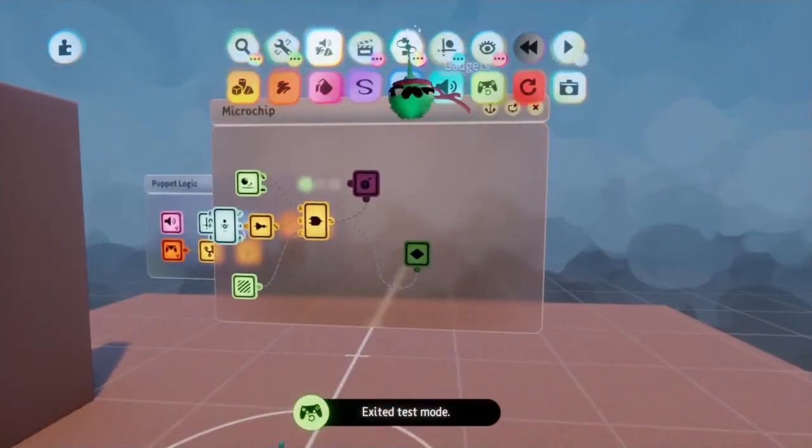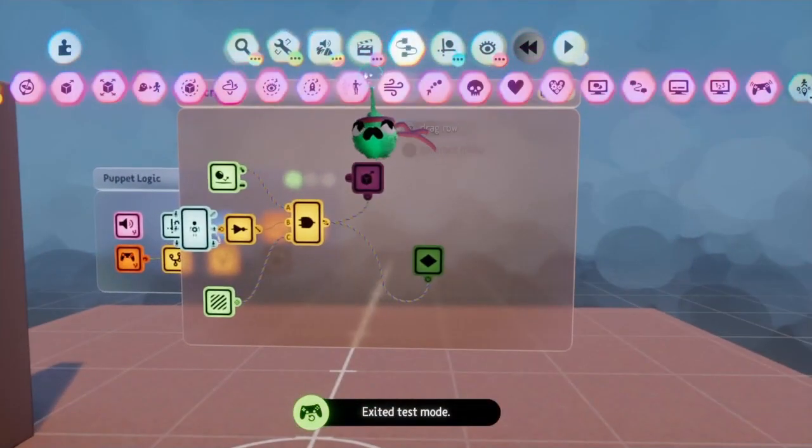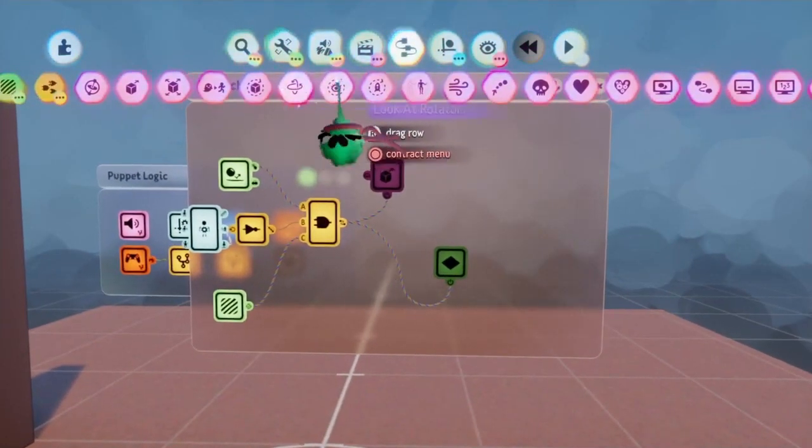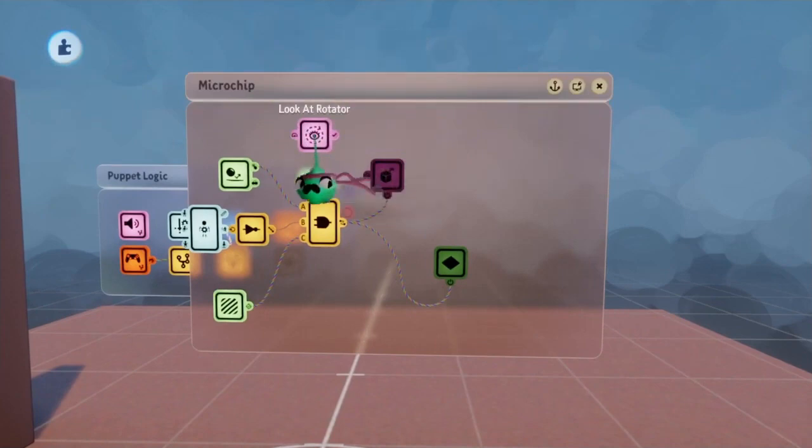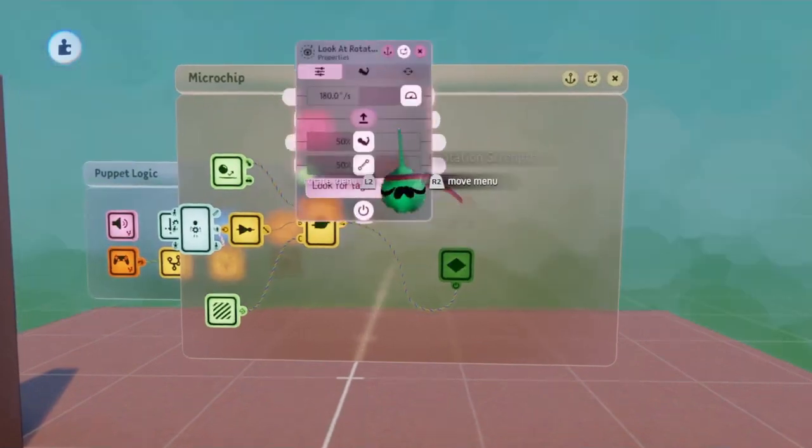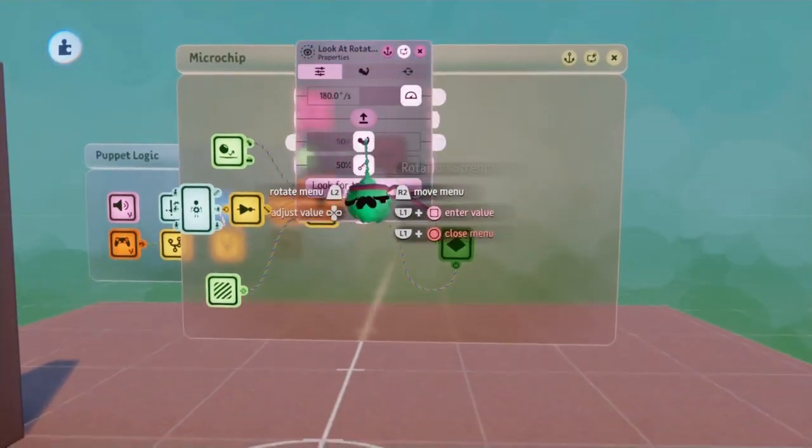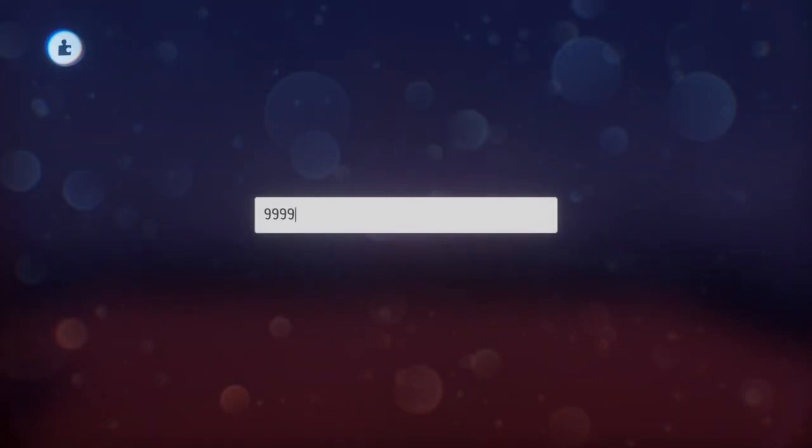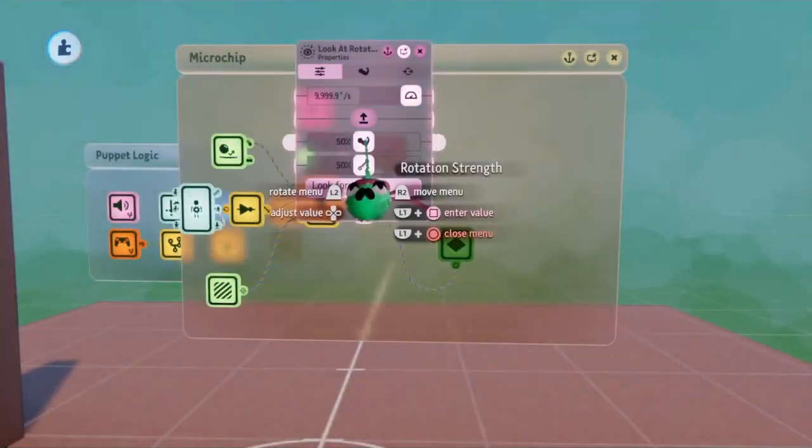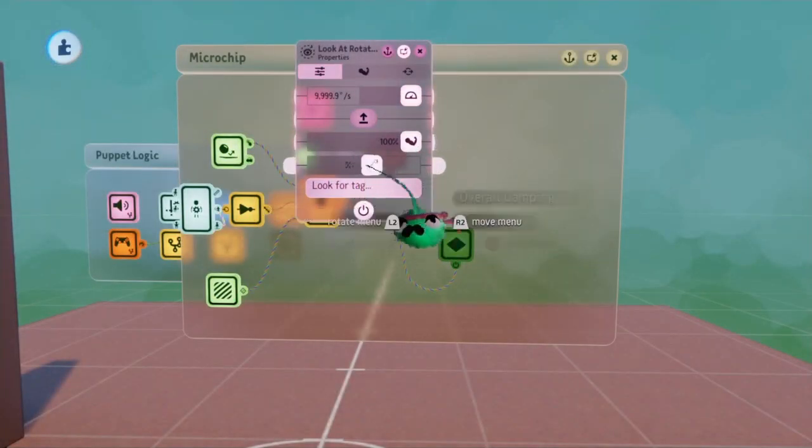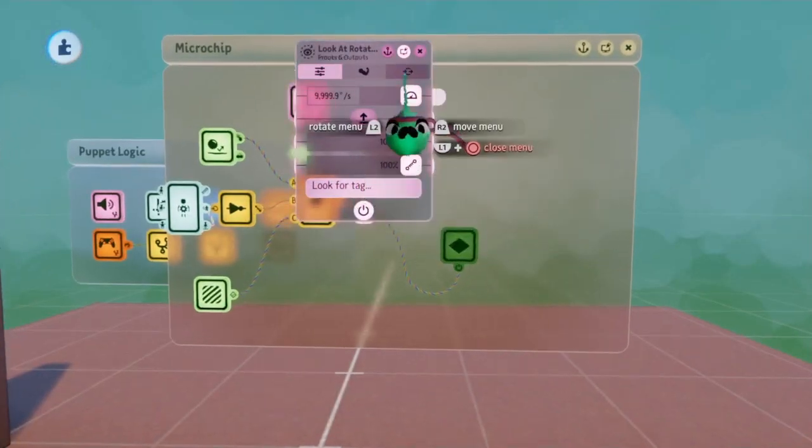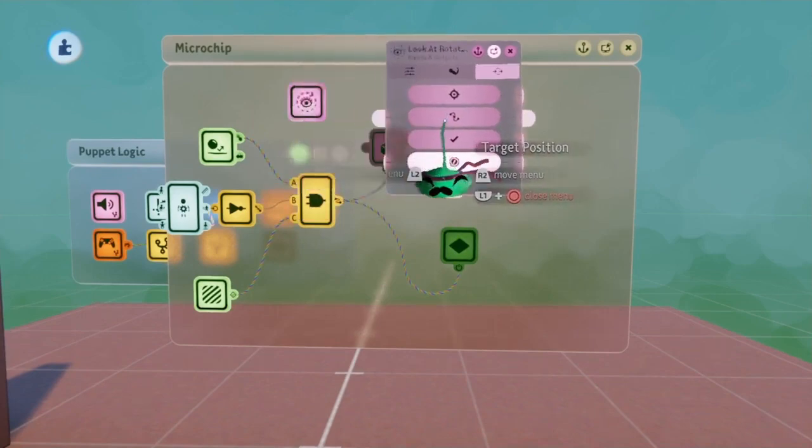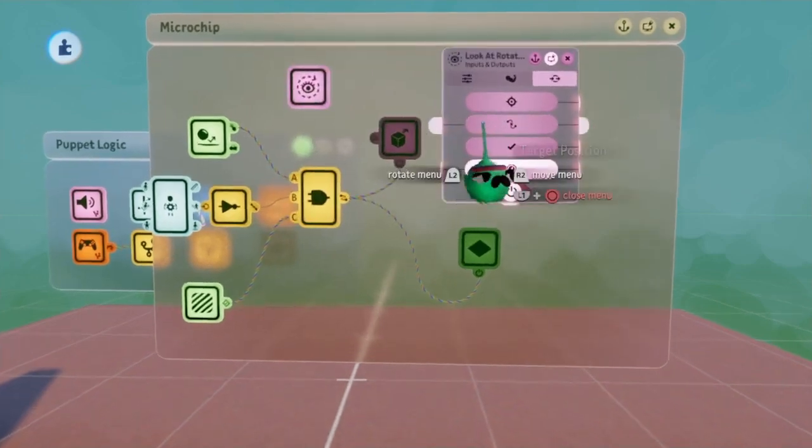You might have noticed that the puppet has slowly begun to rotate away from the wall. So to fix that, I'm going to be putting in a look at rotator, and have it so that it is maxed out. And to make sure that it is facing the wall, as opposed to anything else, I will be using the target position input found on the third tab of the look at rotator.